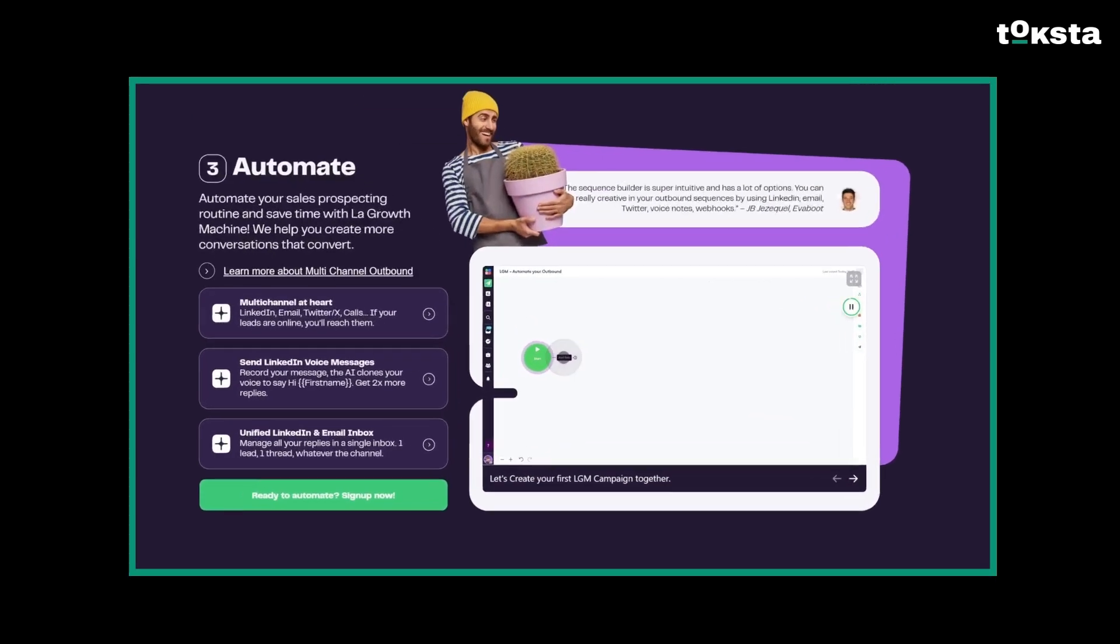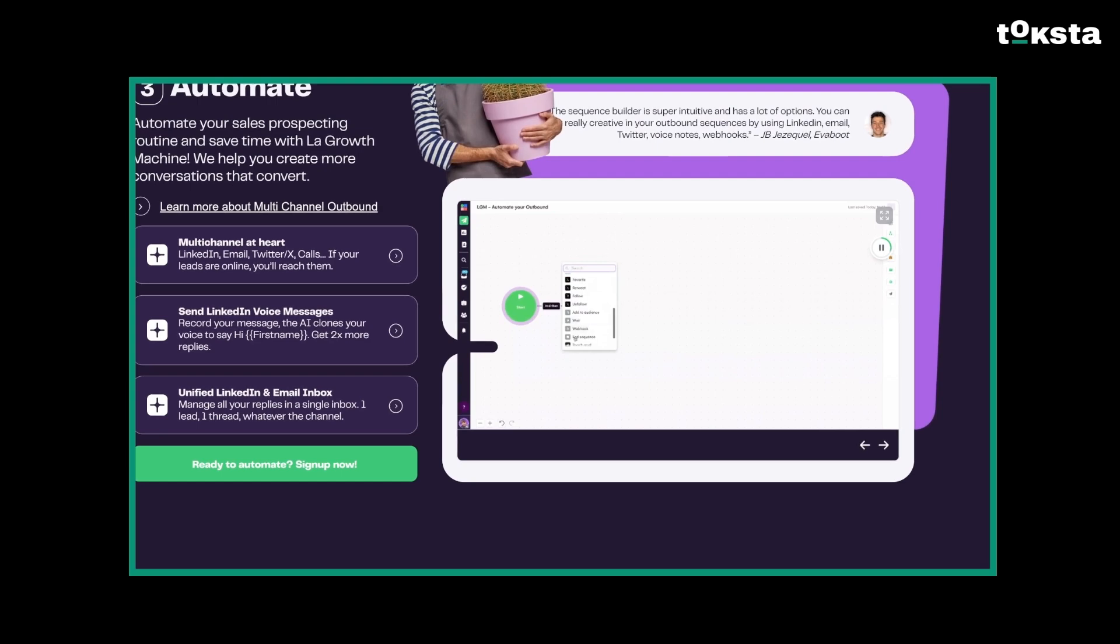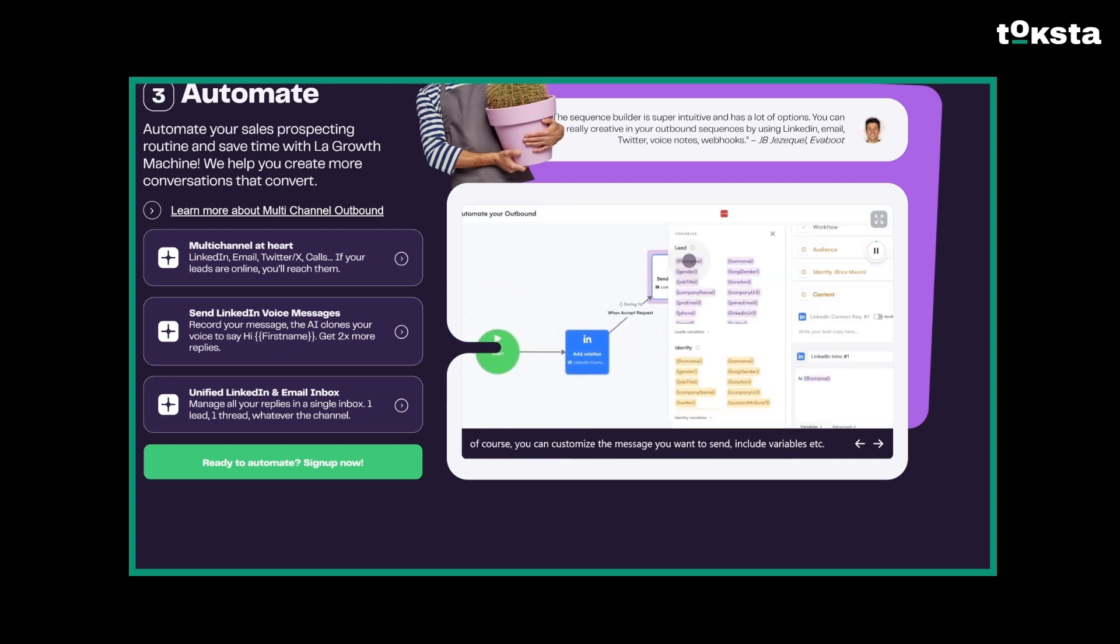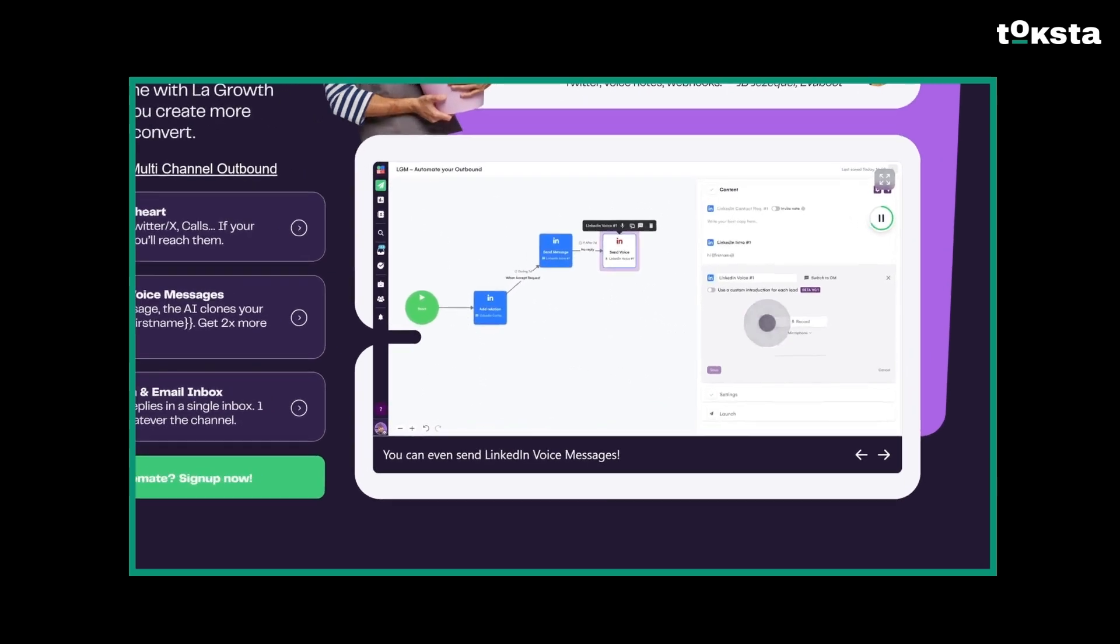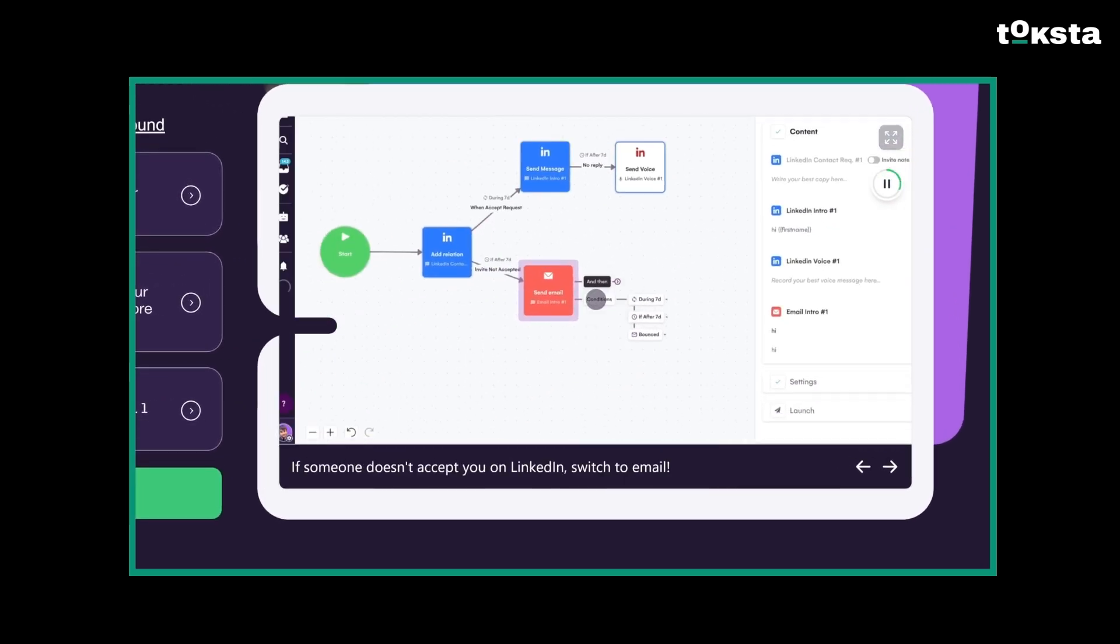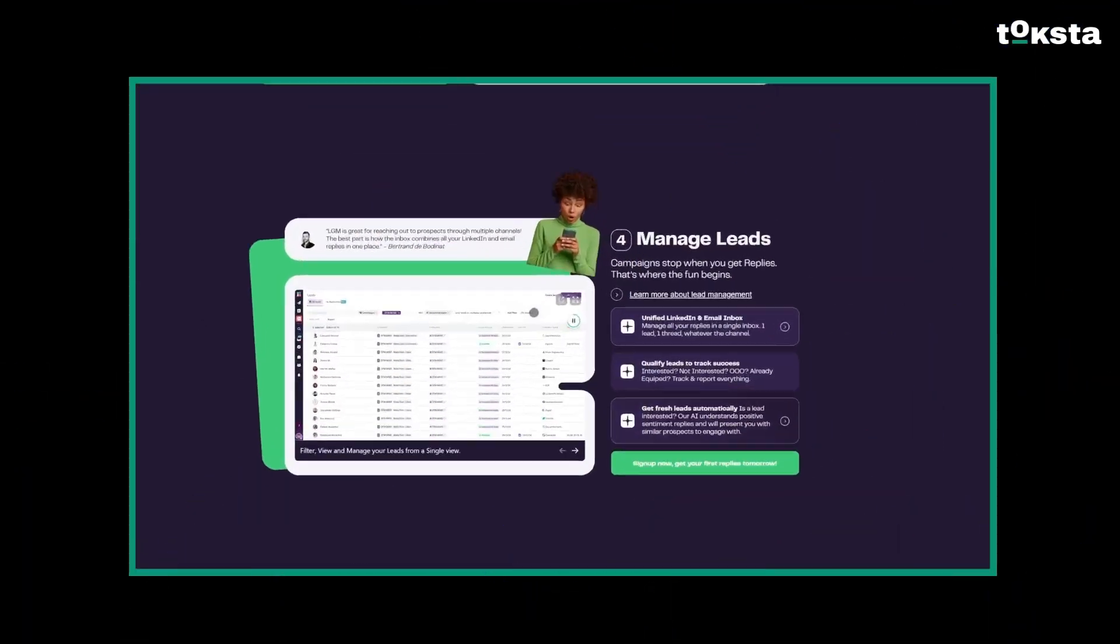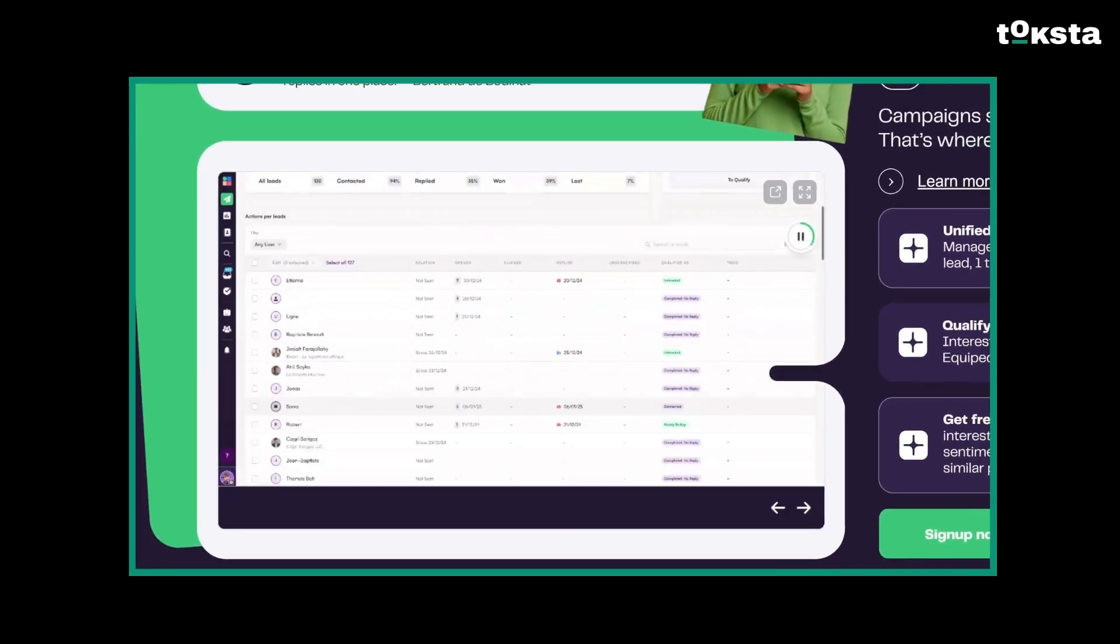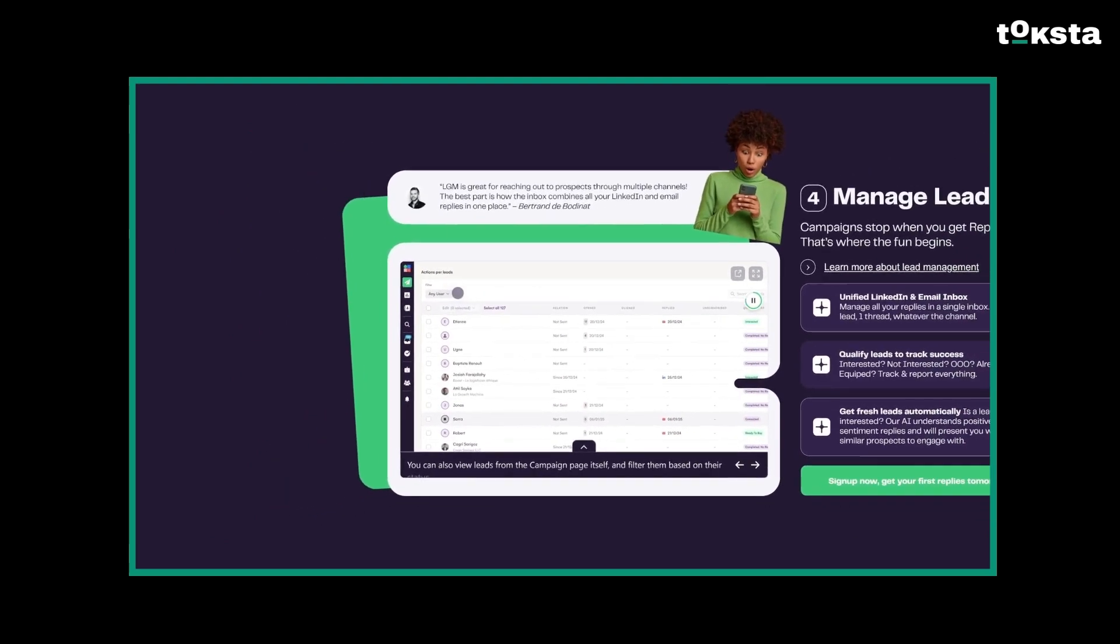LaGrowth Machine has some impressive automation power, especially with its smart sequence building. They have a library of preset templates, which makes getting started pretty easy. The conditional logic is super handy, like checking if a LinkedIn invite was accepted before sending an email. And get this, they have AI-powered LinkedIn voice messages. You record a message once, and the AI adapts the greeting using your voice for personalized outreach at scale. Seriously, it learns your voice. Wild. It also handles practicalities like detecting out-of-office replies to keep campaigns running smoothly.